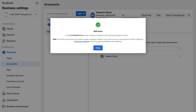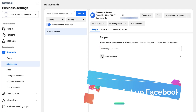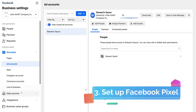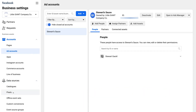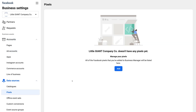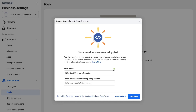We're not going to talk about setting up payments right now — we want to jump into setting up and adding your Facebook pixel to your Shopify store. Click Close, then navigate down to Data Sources and click Pixels, then click Add Pixel.